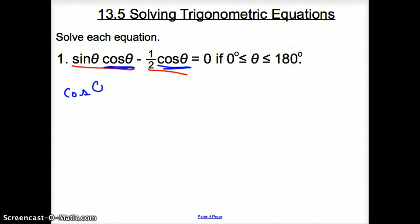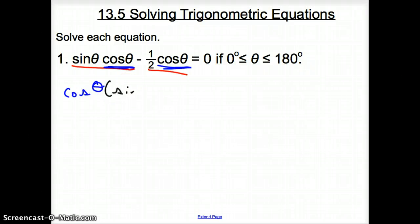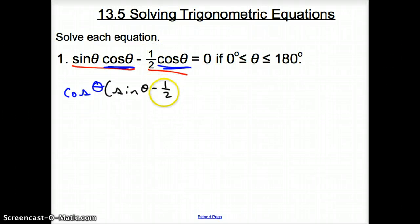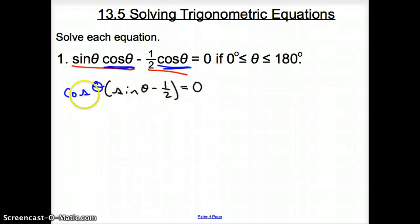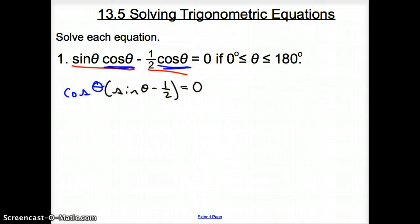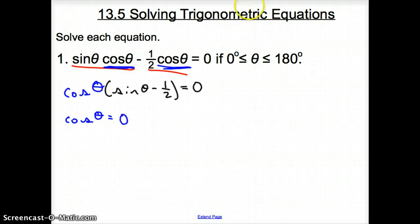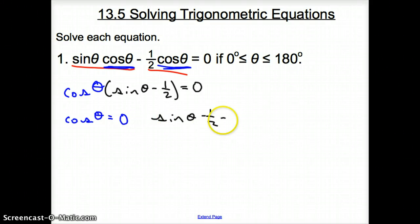Cosine theta is going to be right there, and then everything else is going to be in parentheses, where I have sine theta from the first term, minus one-half, because I factored out the cosine theta. That's going to equal zero. When you have your trig functions in parentheses with just a number or all by themselves, we can separate them and set each equal to zero. So we take cosine theta and set that equal to zero, and we also set the other factor equal to zero.